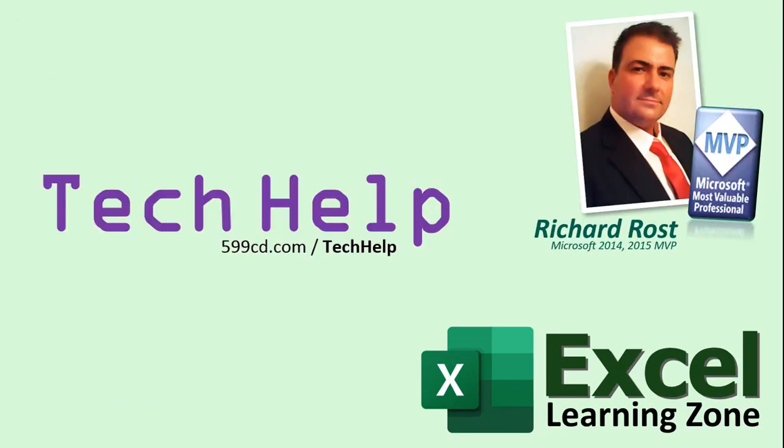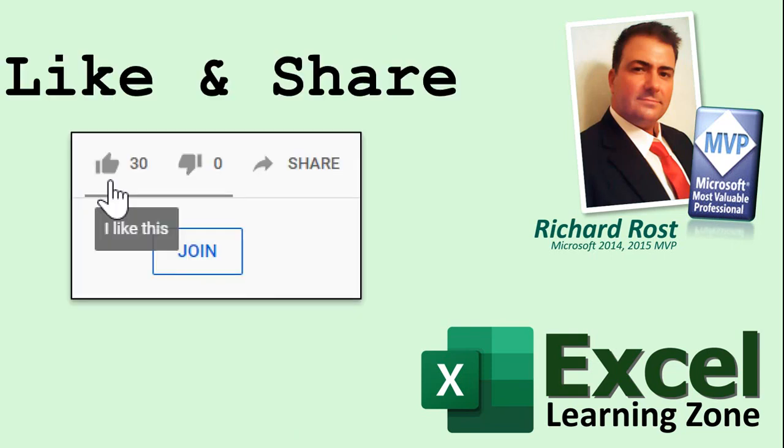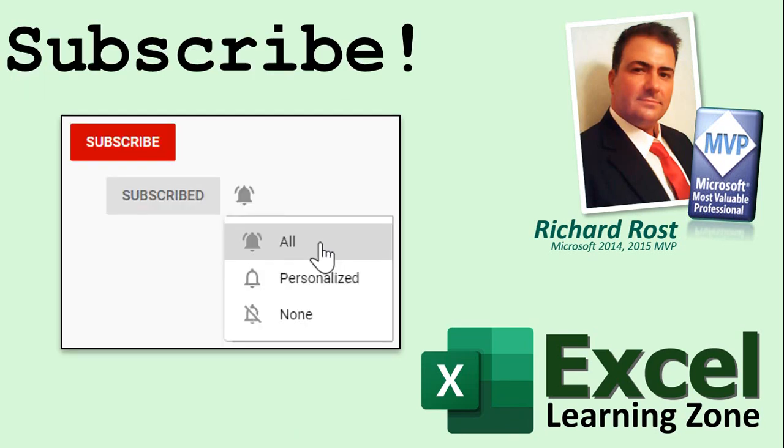But don't worry these free tech help videos are going to keep coming. As long as you keep watching them I'll keep making more and they'll always be free. If you enjoyed this video please give me a thumbs up and post any comments that you have. I do try to read and answer all of them as soon as I can. Make sure you subscribe to my channel which is completely free. Click the bell icon to select all and receive notifications when new videos are posted.